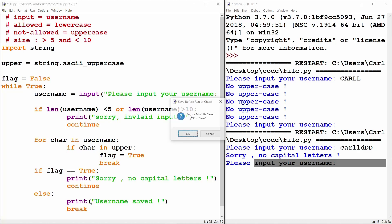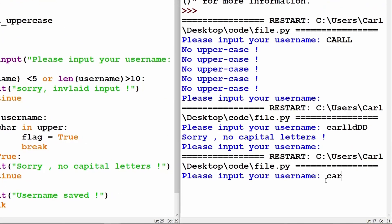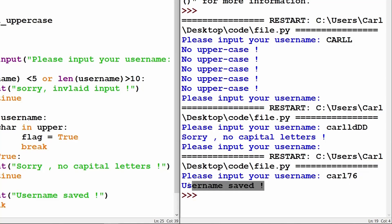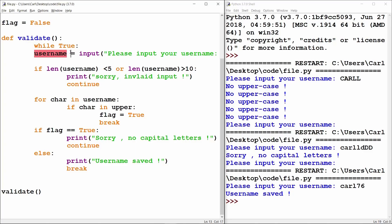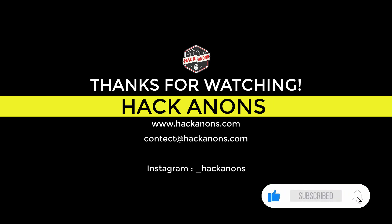Let's run this code and check if everything works as expected. I will input the username 'carl76' — all lowercase letters and its length is greater than 5 and less than 10. It says 'username saved'. That's it from this video where we learnt how to gain valid input from our user. You can use this example in your code and projects to improve your programs. If you like this video, don't forget to drop a like and subscribe to the Hackanons YouTube channel for more fun and interesting videos.